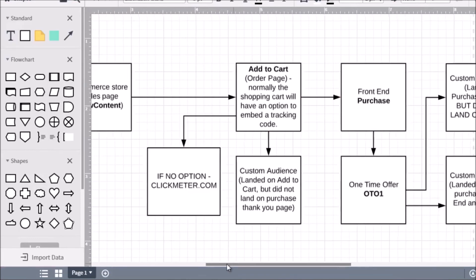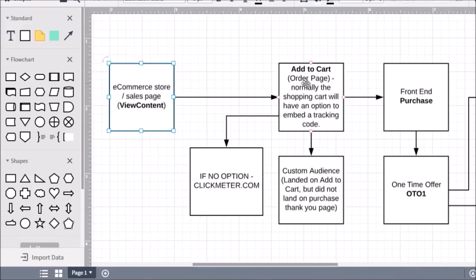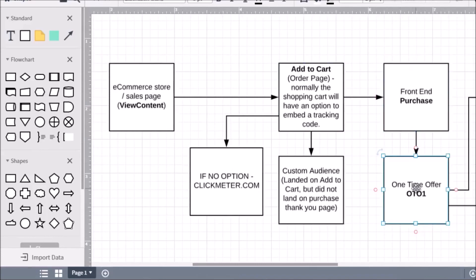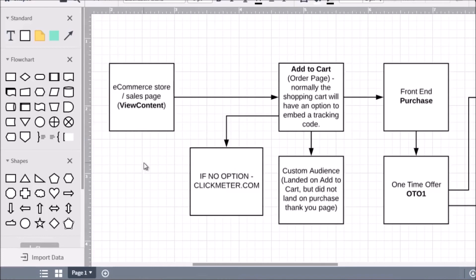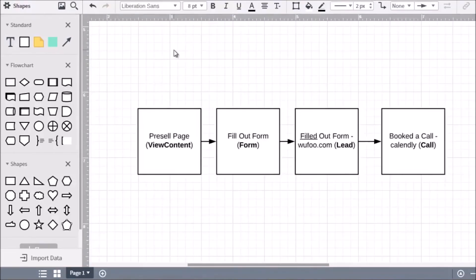As a recap: the first page is ViewContent, the second is AddToCart, the third is Purchase, and then the one-time offer page. If you want to create custom audiences, take those URLs and add the pixel code to each header — as covered in video five. With that said, let's move on to the next video.